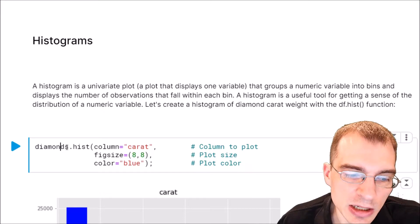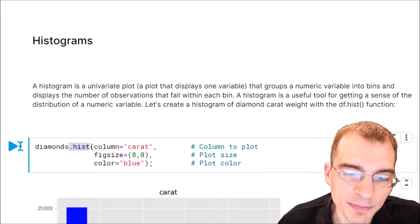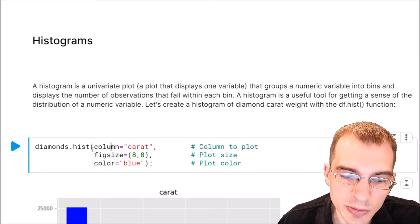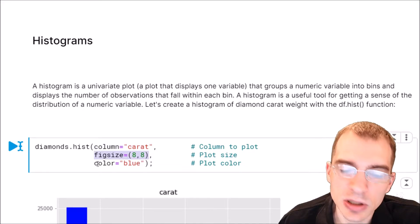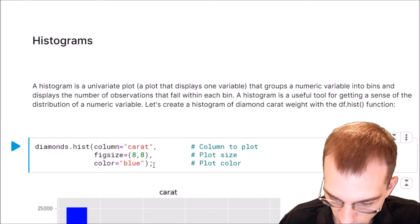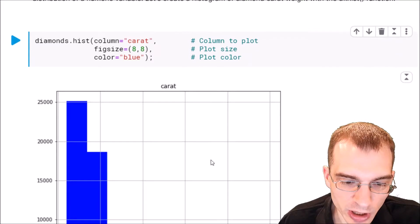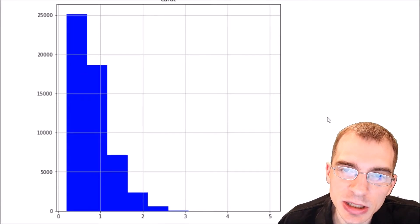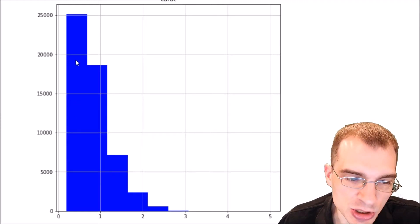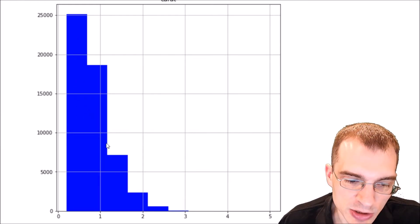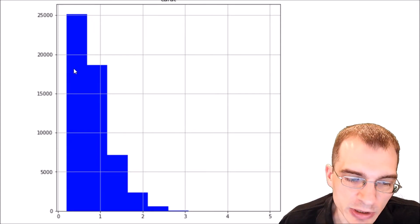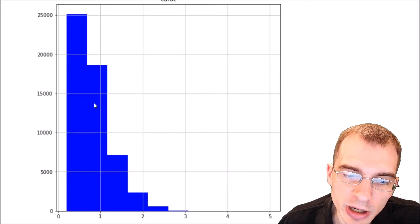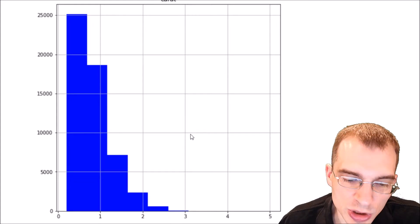To create a histogram, take your dataframe diamonds and run .hist on it. The first argument is the column you want to plot — we're using the carat column. The other options set the figure size and color, which are optional. When we run this, the resulting plot shows us that diamonds tend to skew toward the smaller side. Small diamonds are fairly common, but as you get bigger they become relatively more rare.